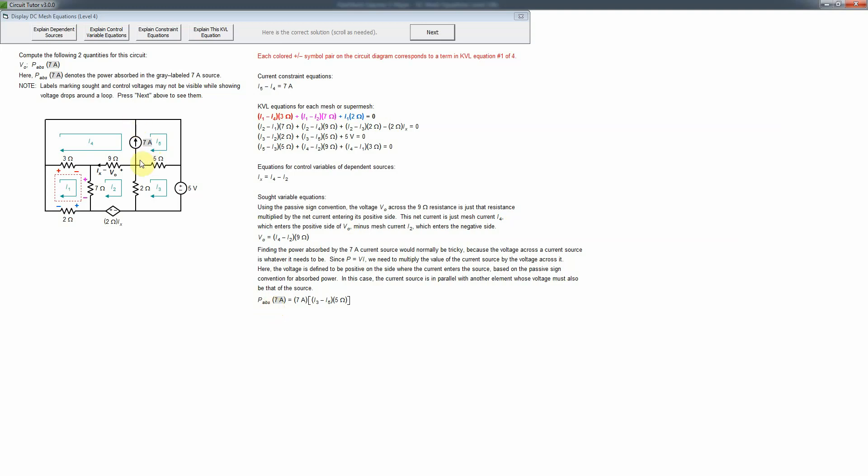So the positive side is where the current enters and the negative side is the other terminal. The problem is that finding the voltage of a current source is not straightforward because it's whatever it needs to be. Therefore we're going to have to use KVL — remember that all of mesh analysis is based on KVL — to find that voltage.